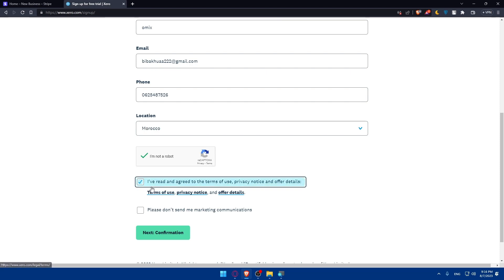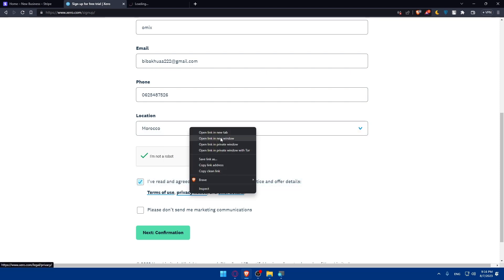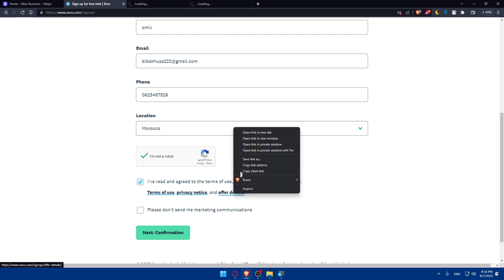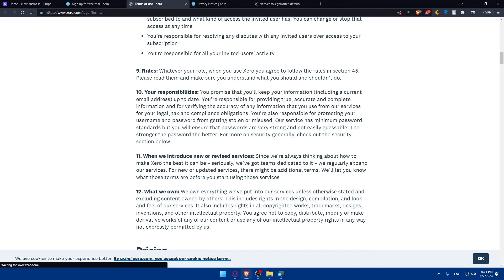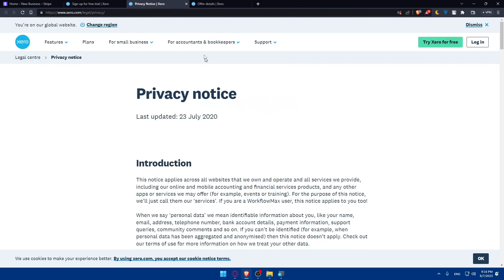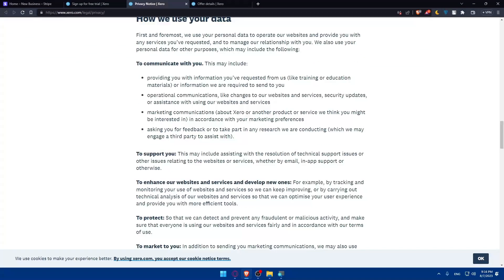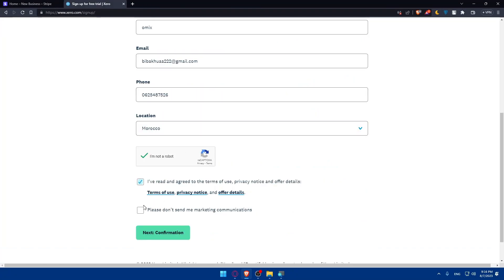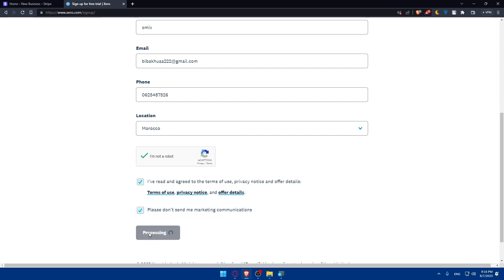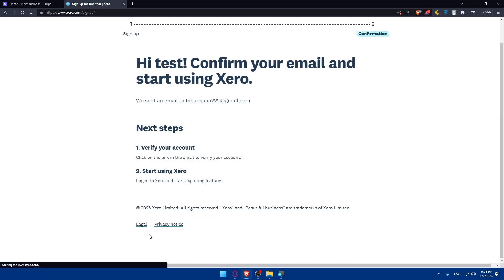I've read and agreed to the terms of use privacy notice offers details and make sure to read all of those so you will not have any problem with them in the future. Make sure to read them all. And once you're done, you can even check this option too. Please don't send me marketing communication if you want. Then click on confirmation.